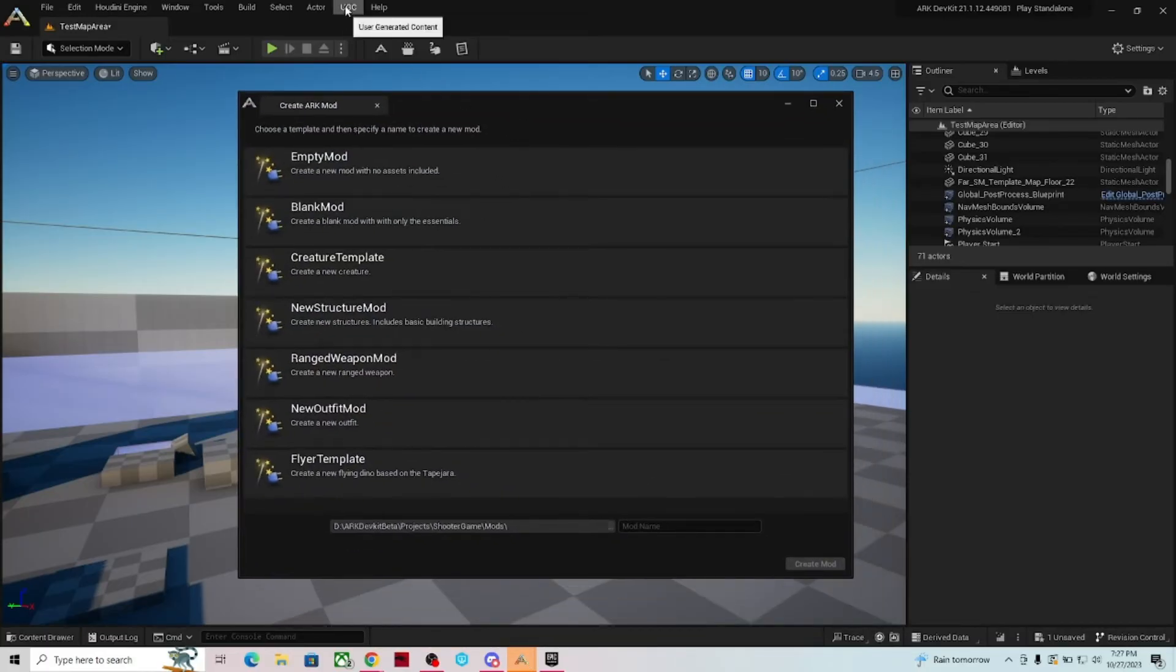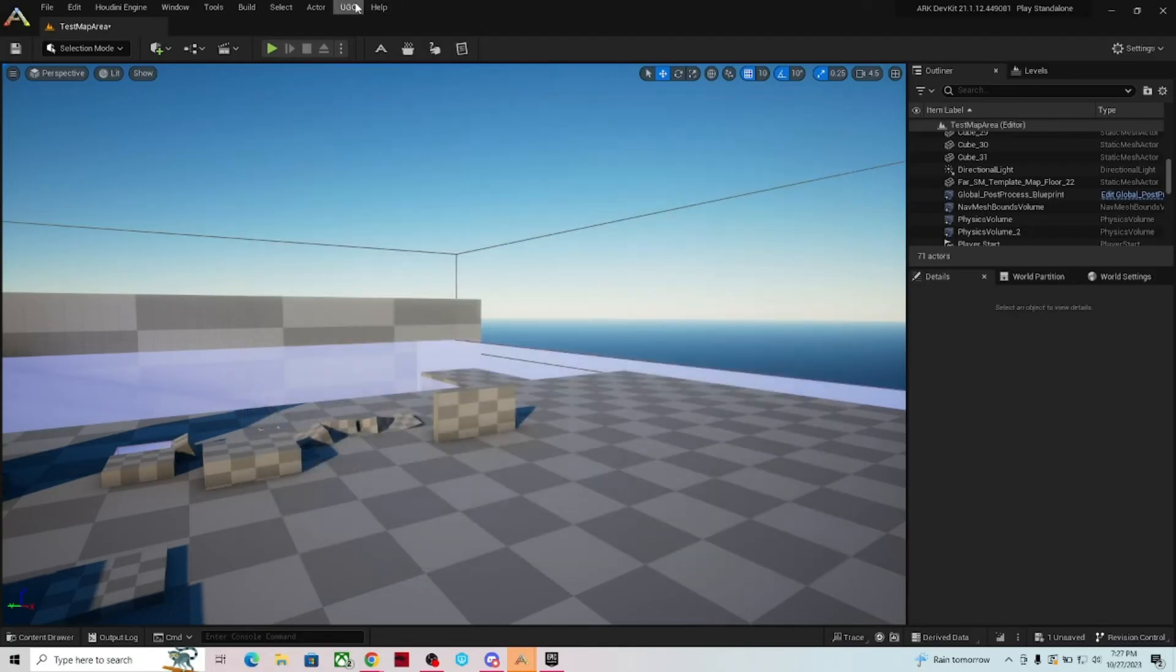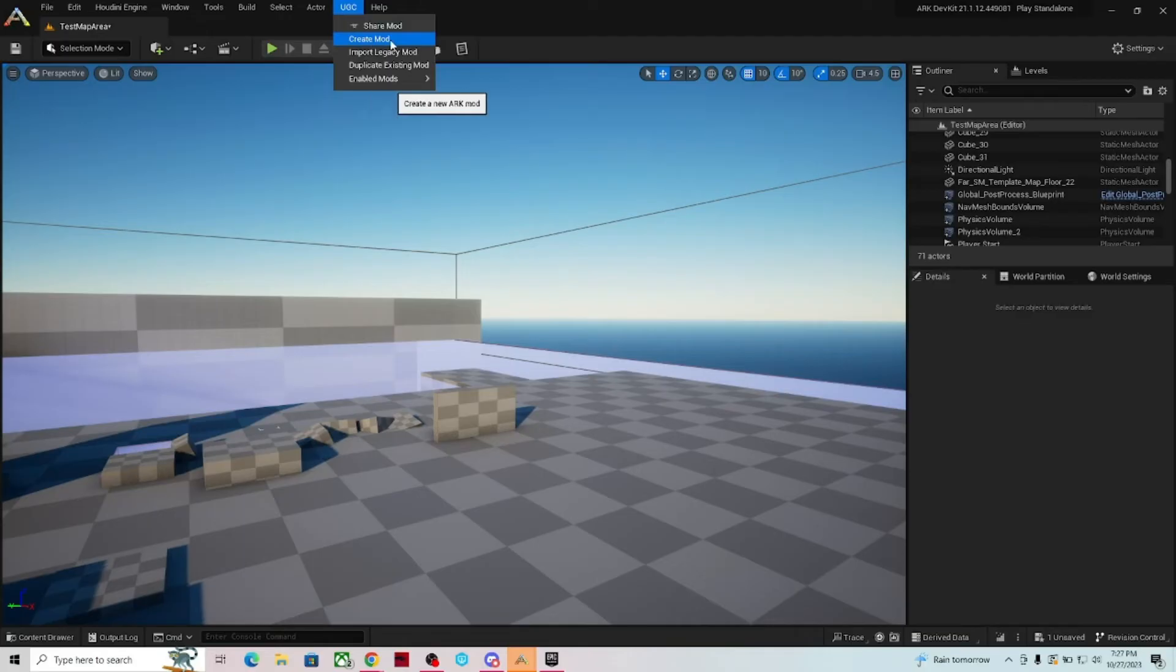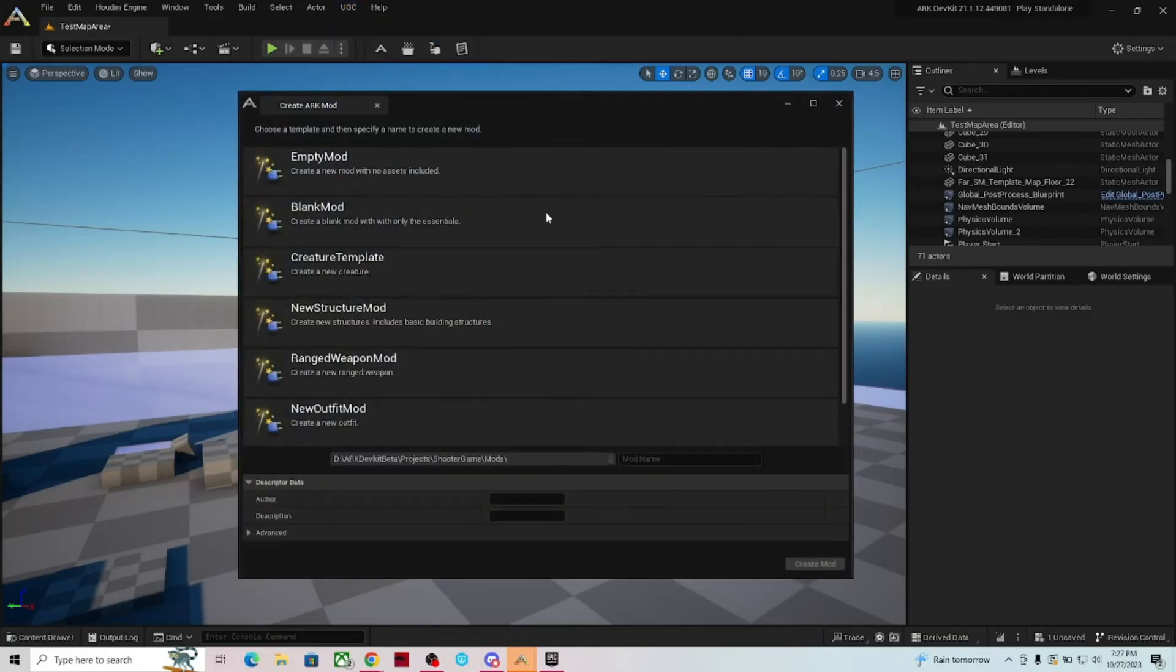So once you click on UGC, it brings down a menu and you're going to want to start right here with Create Mod. That's going to be the very first place.